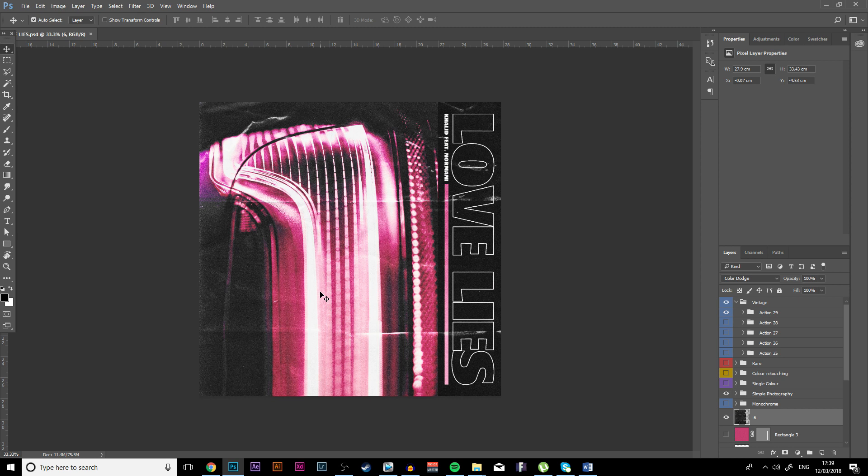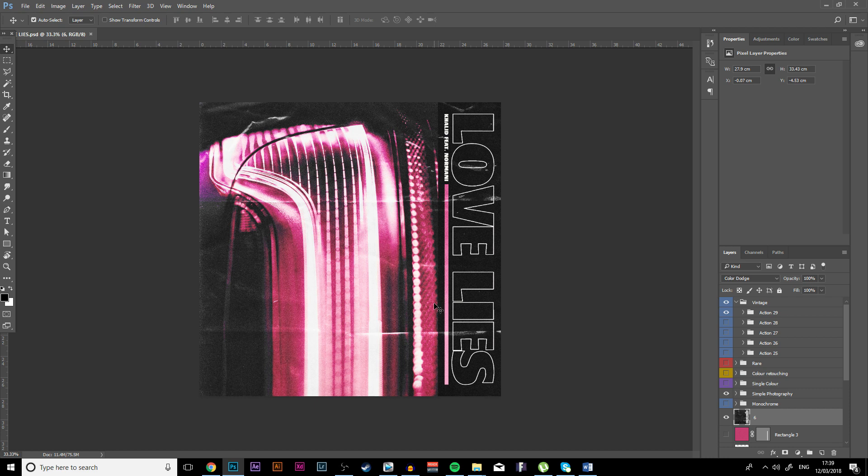Hey guys what is going on, maxi design here and welcome to another tutorial. Today we are going to be making a simple album cover or mixtape cover, whatever you want to call it.